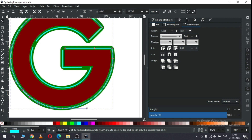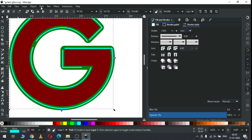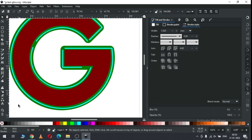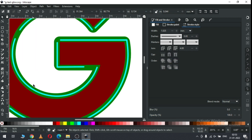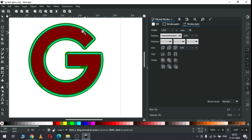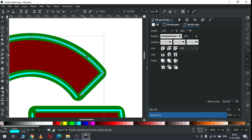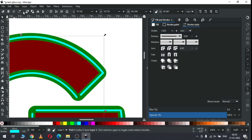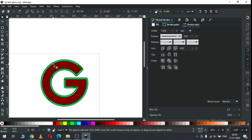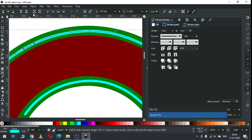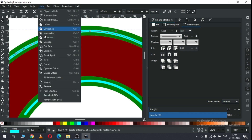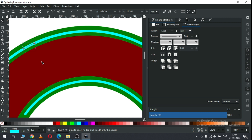Select only these two nodes and break it. Now go to Path and click on Break Apart. Now select this one and delete it. Repeat the same command — add two nodes, break apart it, now delete this one.